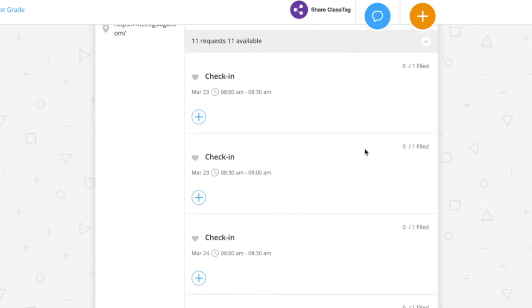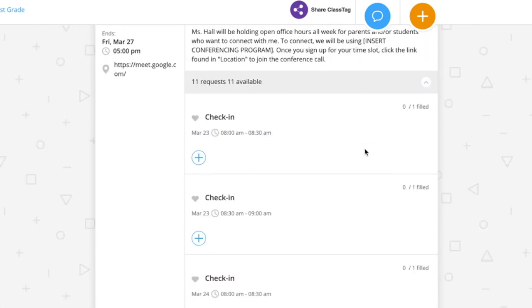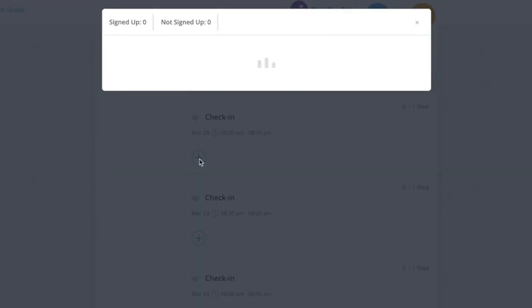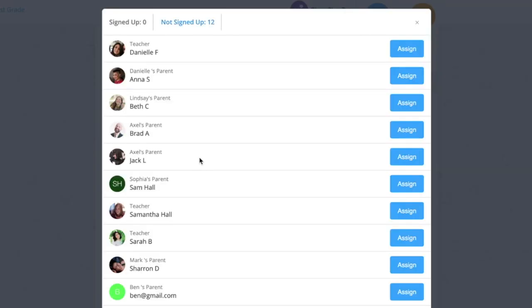If a parent connects with you one-on-one through messaging or lets you know at another time, you can also assign them on the date and time that they said they'll meet with you.